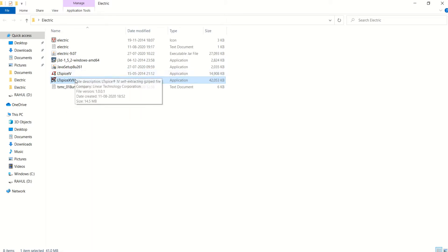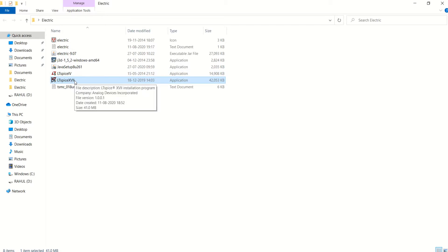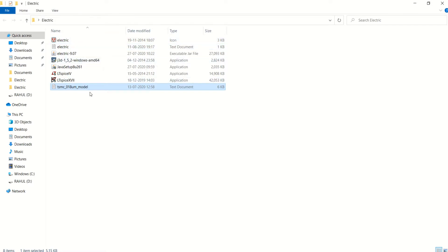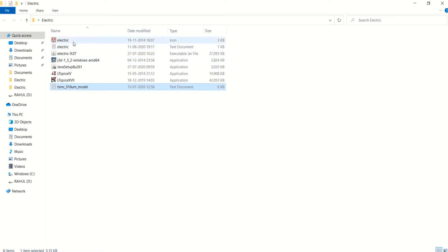This is the older version and this is the newer version. What you require is a technology file to perform the CMOS circuit simulation as well as the layout. This is called the Electric symbol or icon. In order to view the 3D design views, you can have Java 3D installed in your system. These are the requirements to make the tool work.